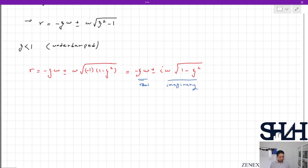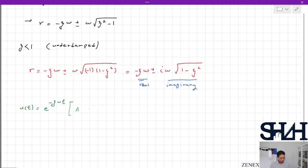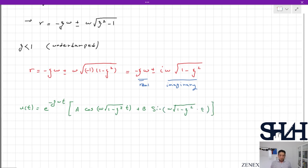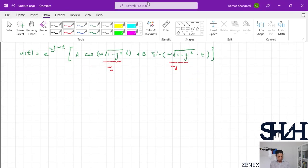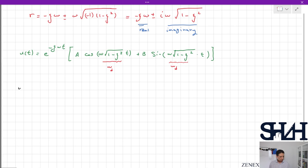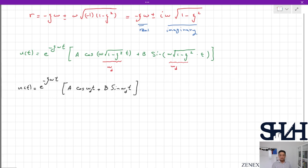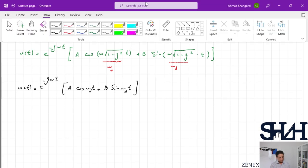The solution for this underdamped case will be u(t) = e^(−ζωt) · [A·cos(ωd·t) + B·sin(ωd·t)], where ωd = ω√(1−ζ²) is called the damped natural frequency.